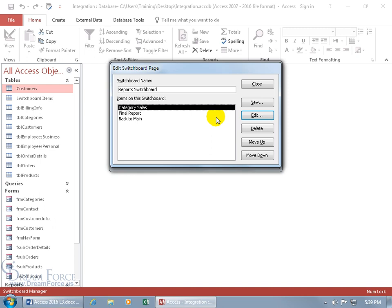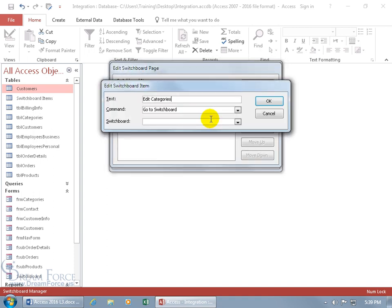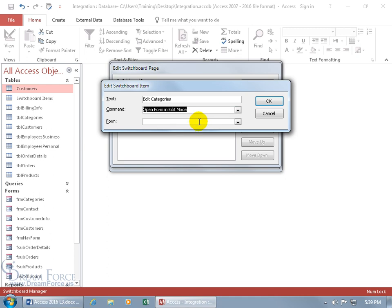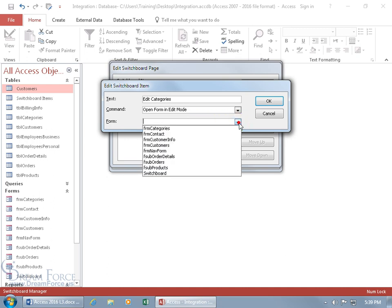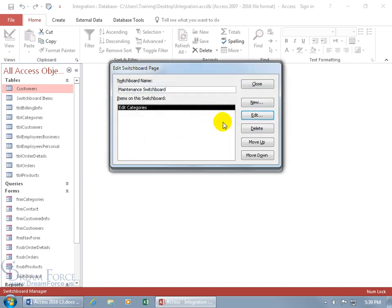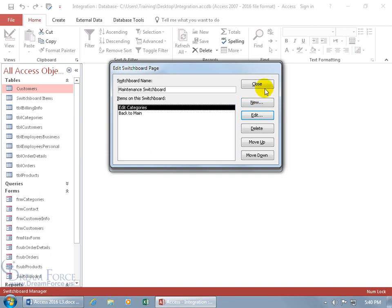Now let's work on the Maintenance Switchboard. Click Edit, then New. Add Edit Categories — the command is Open Form in Edit Mode, so it displays all records for searching and editing. The form is Categories. Click OK. You can keep clicking New to add additional forms. Finally, add a Back to Main button pointing to the Main Switchboard, and click OK.